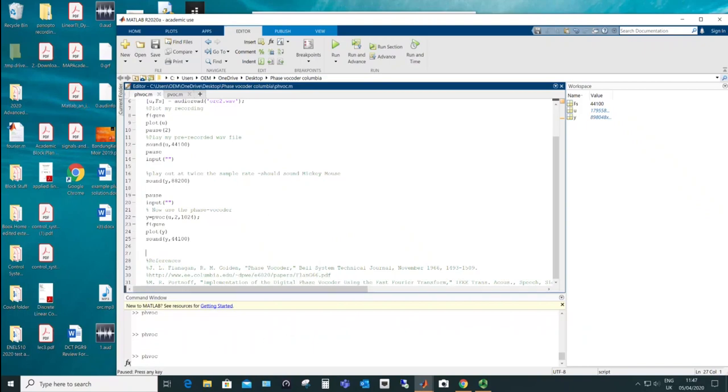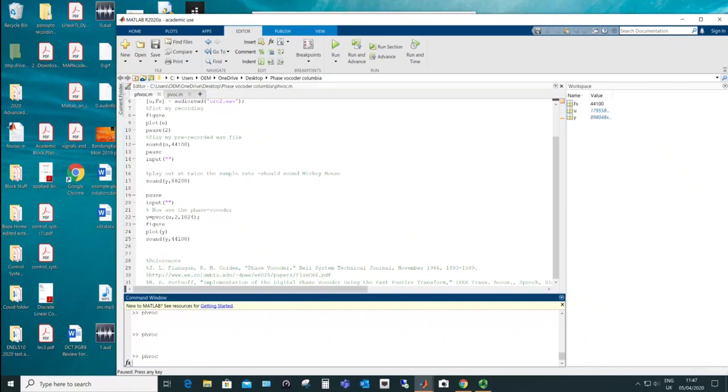So if I do a space bar and return here, I should now play it out at twice the rate. And it sounds like a record being played out twice the speed. So let's do that.